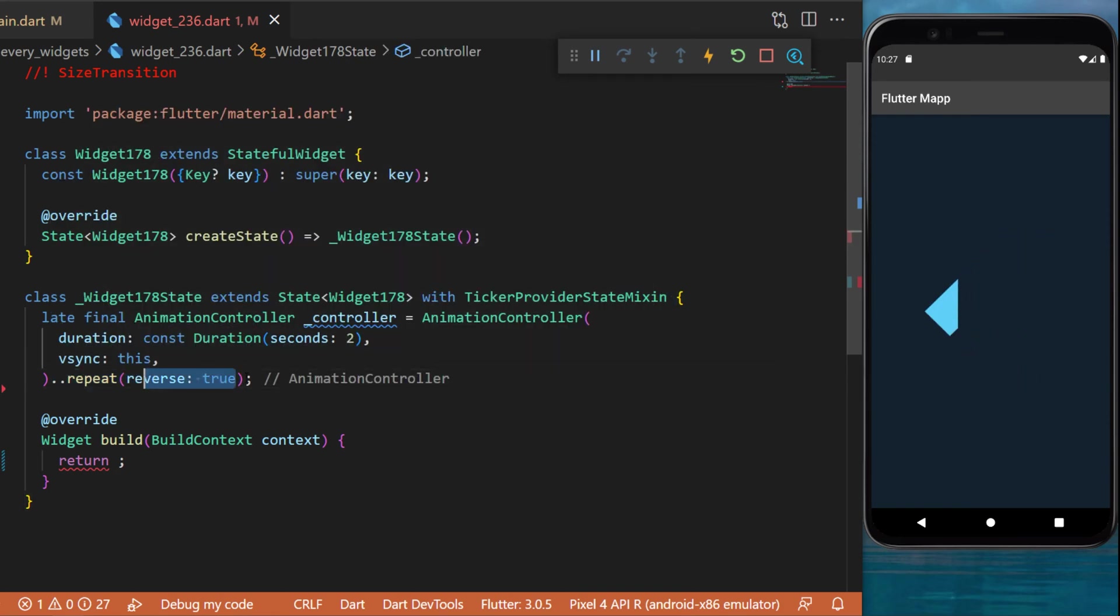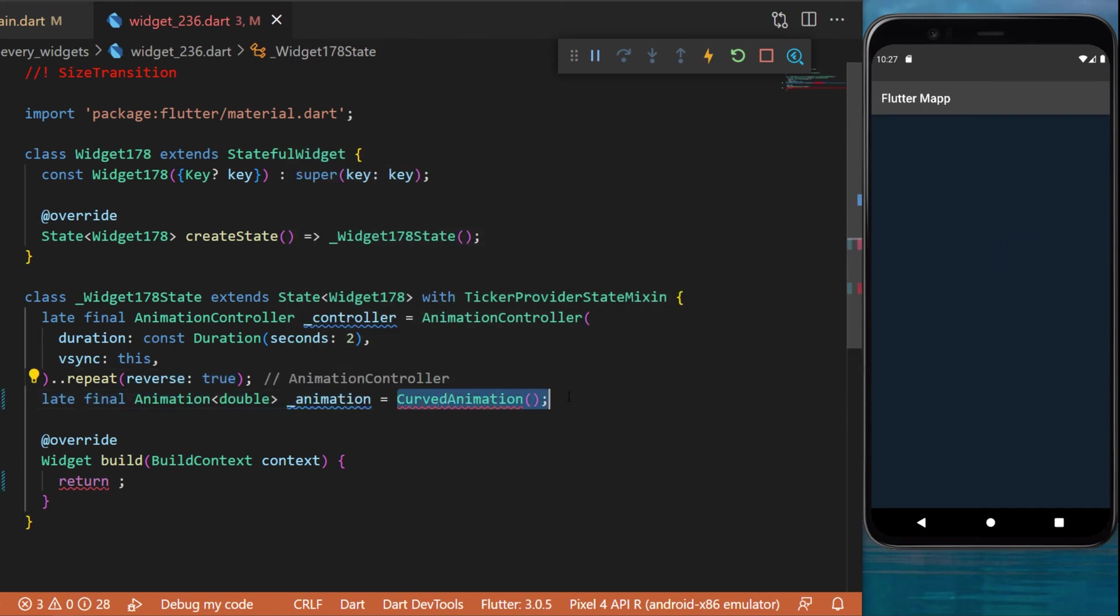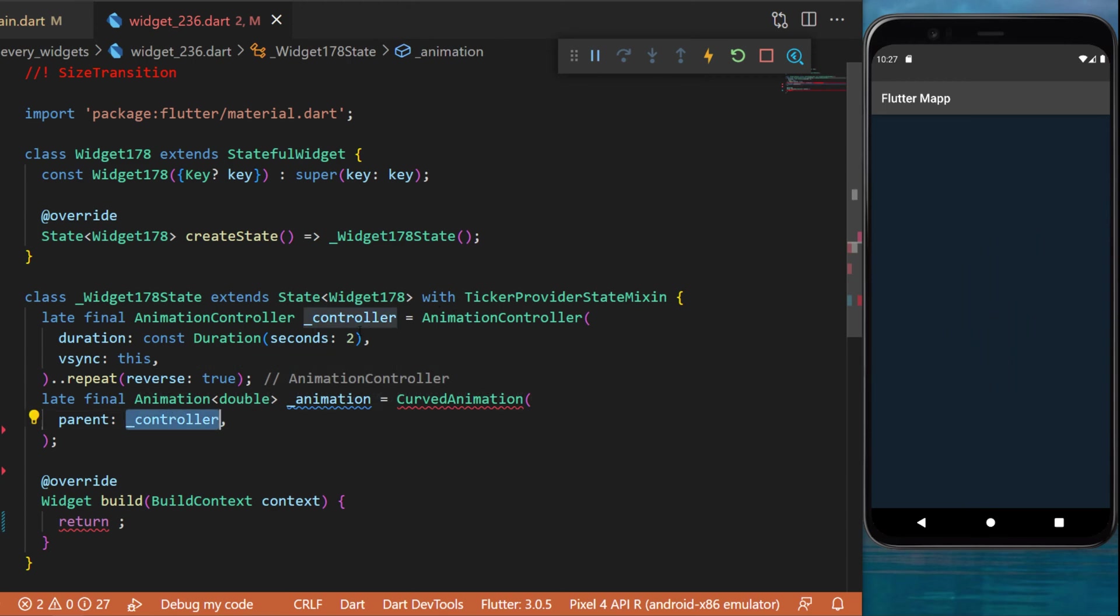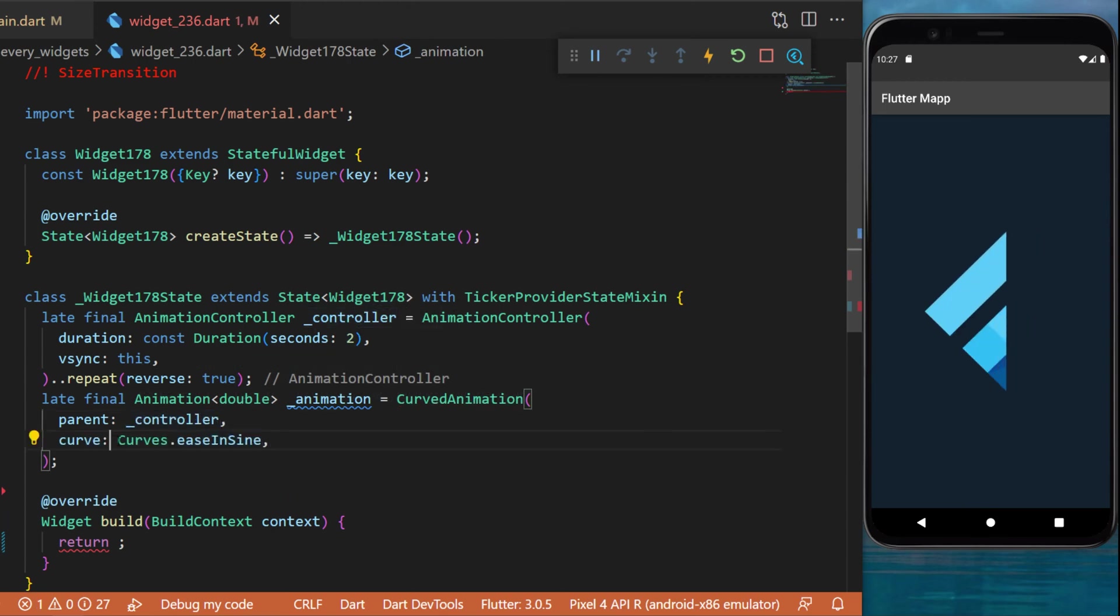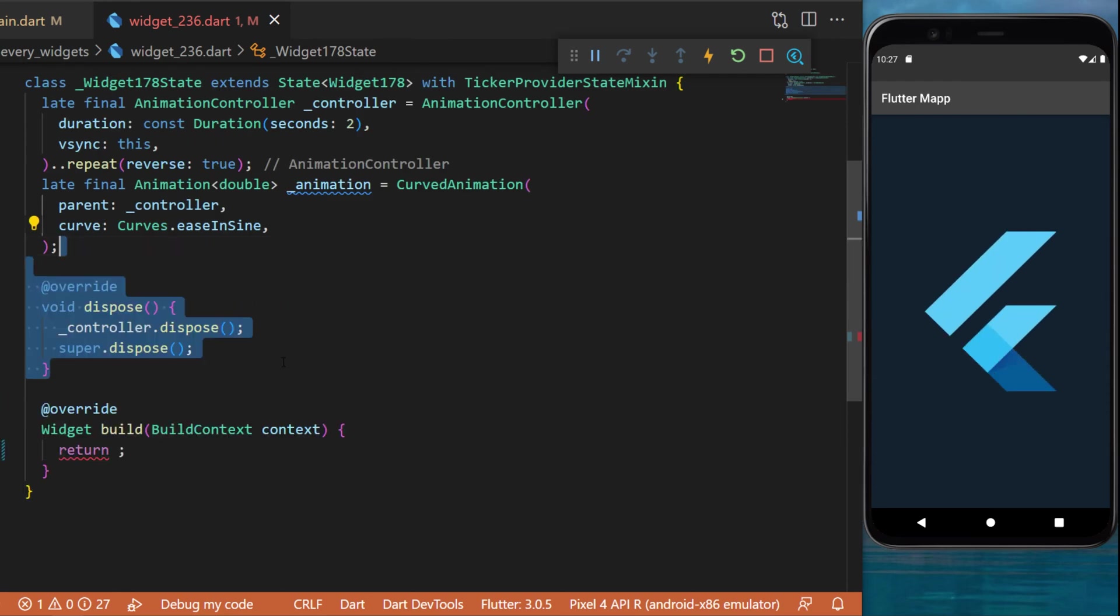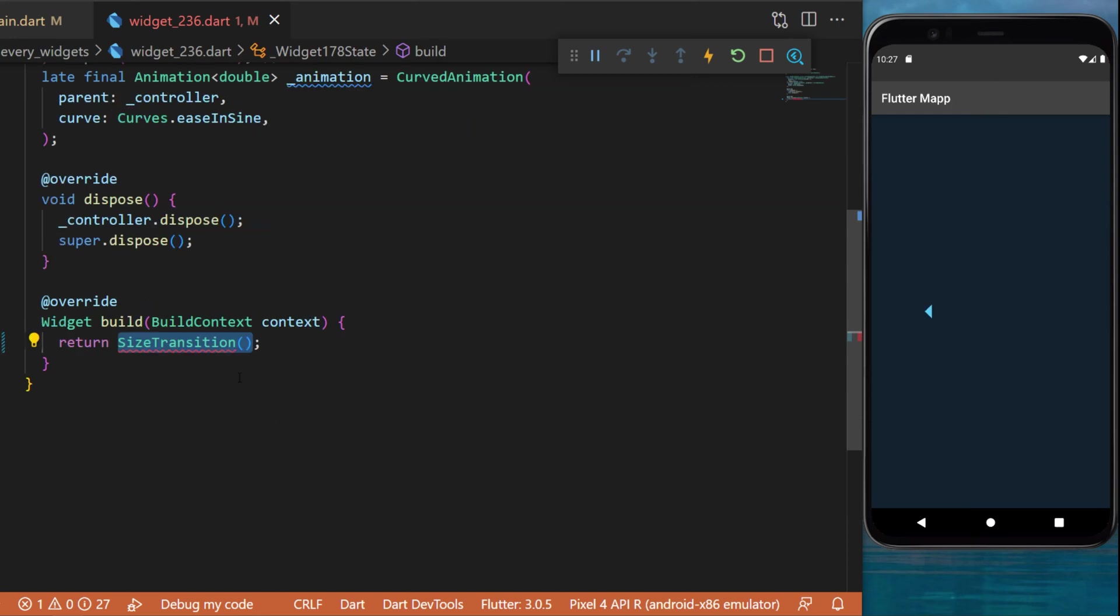Next, we can create an animation with CurvedAnimation. The parent will be the controller we just created. The curve will be Curves.easeInSine. As you know, when we use a controller we need to also dispose the controller. After this, inside the build method, we can return the SizeTransition widget.